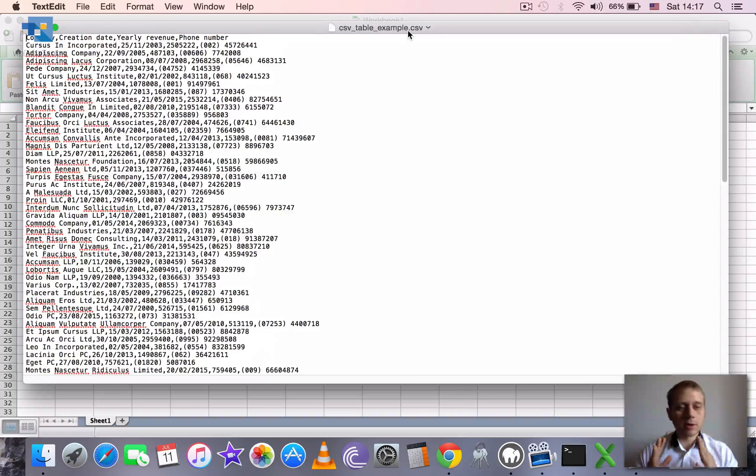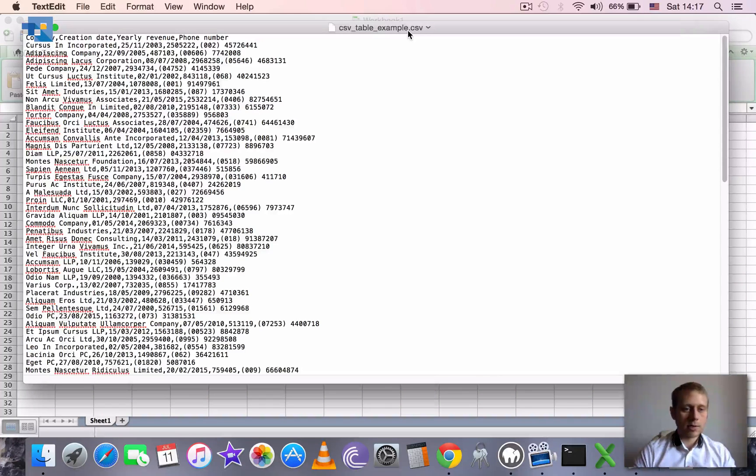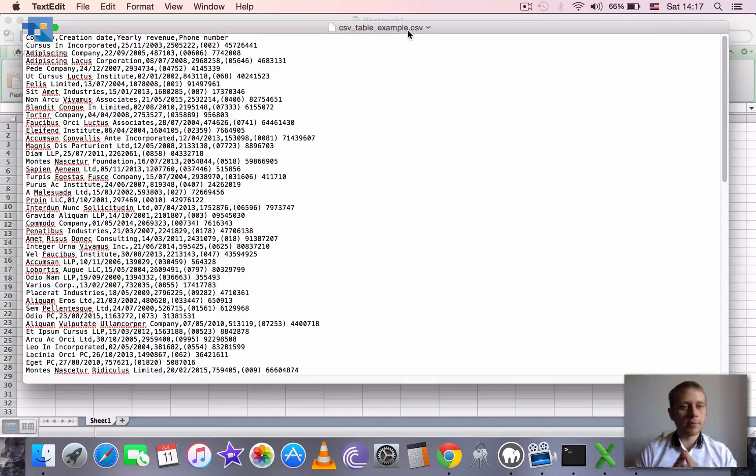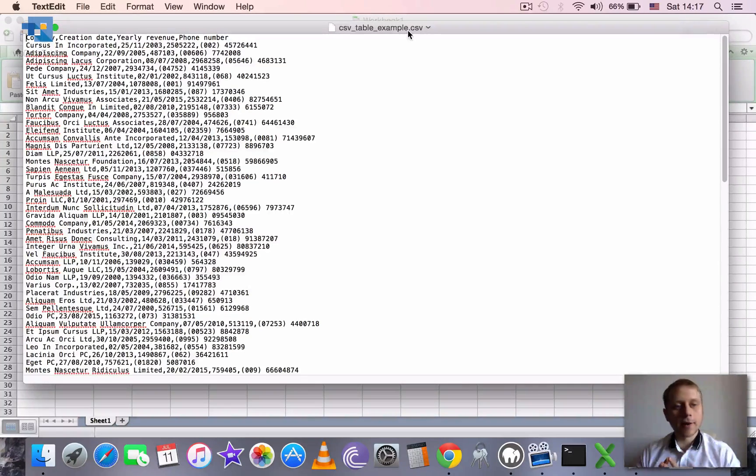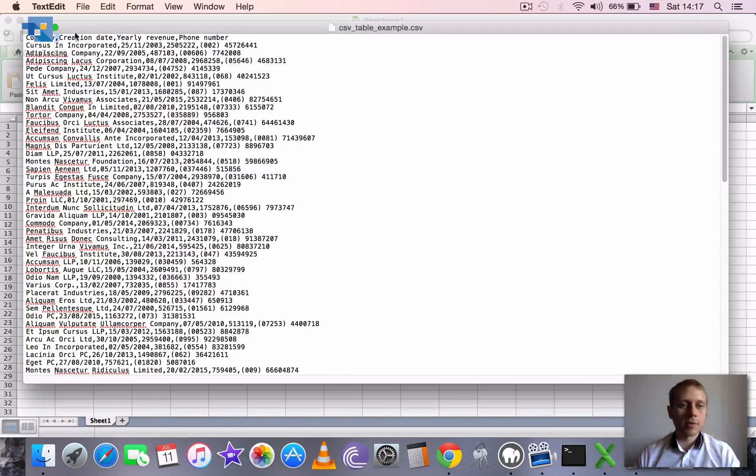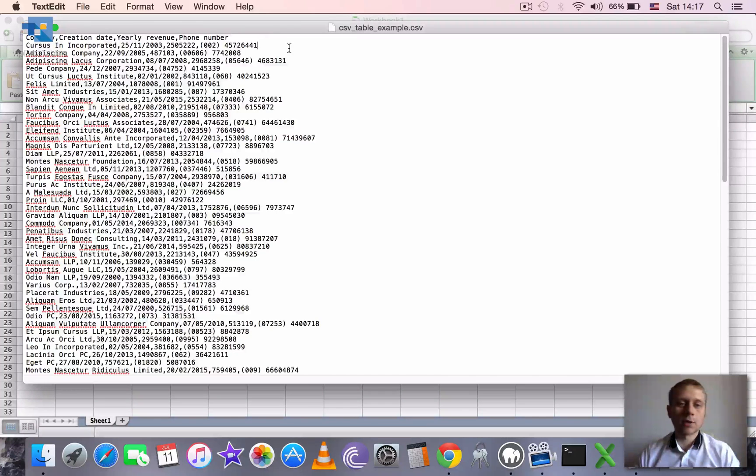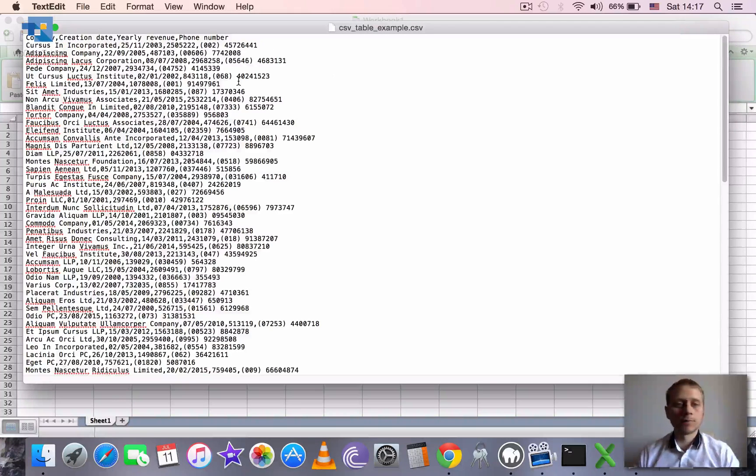A reason of its popularity is its simplicity because it's basically a simple plain text file where cells are separated by commas. That's why it's called comma separated values and rows are separated by line breaks.